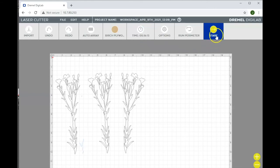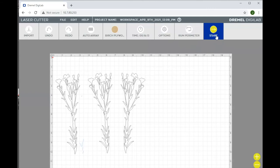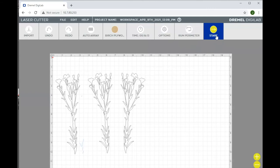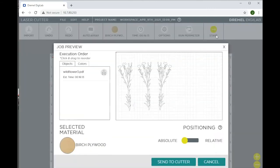I now can hit time estimate and see that it's going to take about 16 minutes to cut. Once I've done all that, I can hit start and send to cutter.